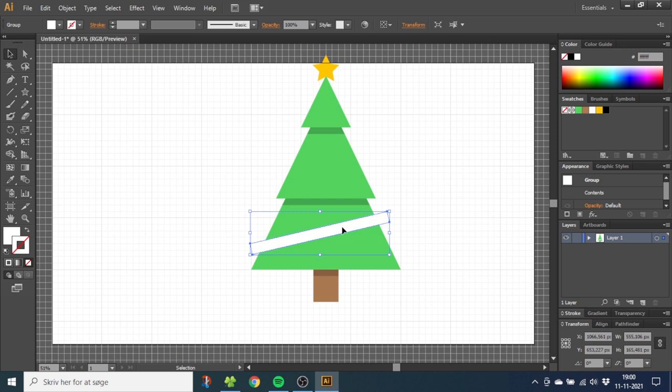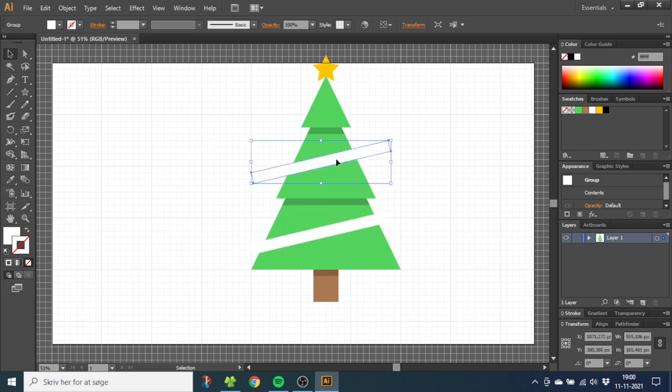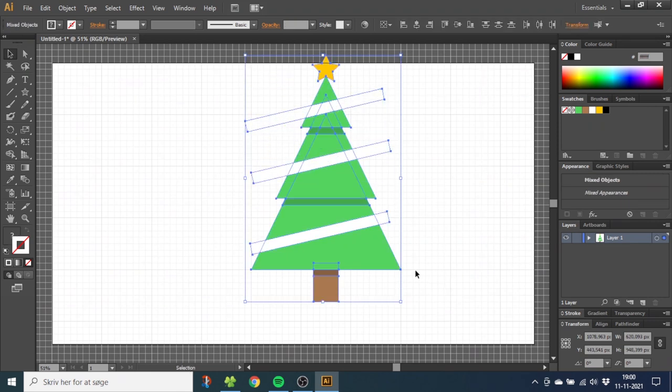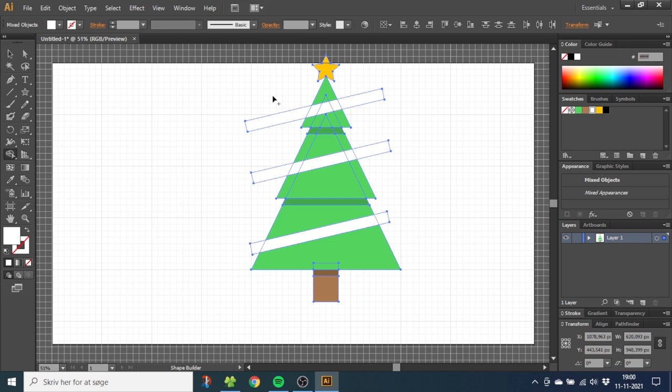Now select the band you just drew, and while holding down the Alt key, duplicate the band to the middle of this shape. Repeat this once more. Now select everything, go to the Shape Builder Tool, and while holding down the Alt key, delete the excess band.